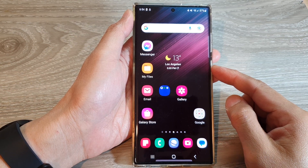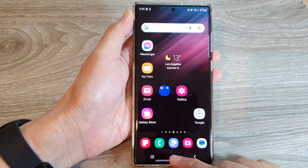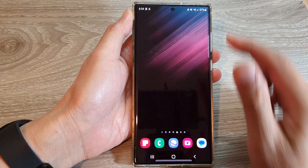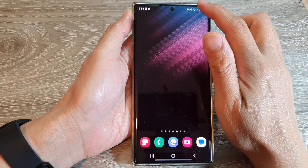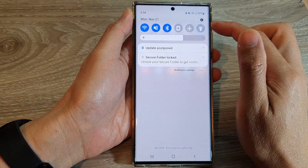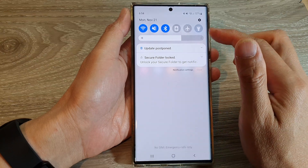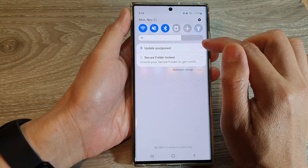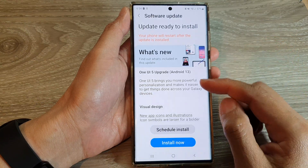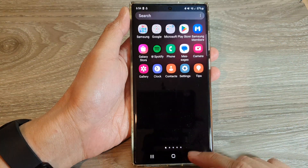First, tap on the home button to go back to the home screen, then swipe down at the top to open up the quick control panel. In here, sometimes you may see a software update notification and you can tap on that to proceed with the software update.